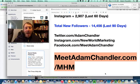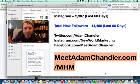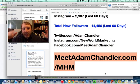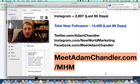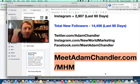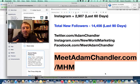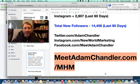Go to meetadamchandler.com/MHM and lock in your seat for the Mile High Mastermind today. This has been Adam Chandler. If you liked this series and this video, leave me a comment below, share it with your friends if you found it valuable, and leave a comment if you got value from the series. I'll see you next time — take care!